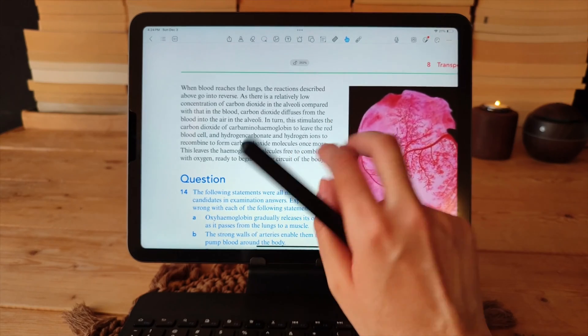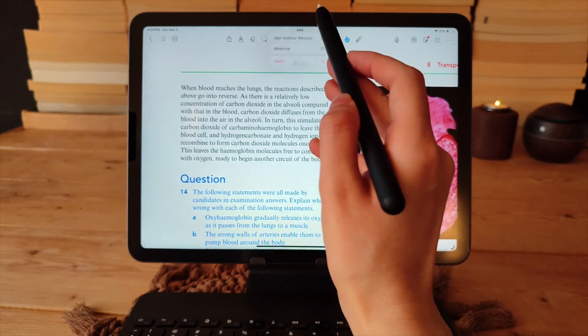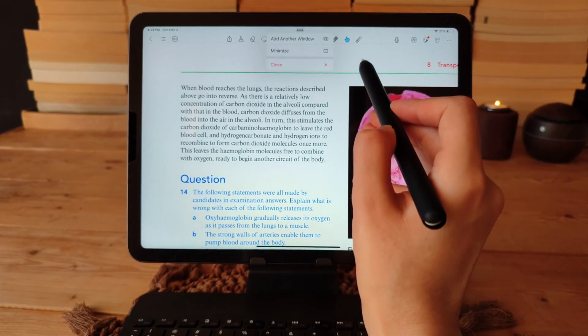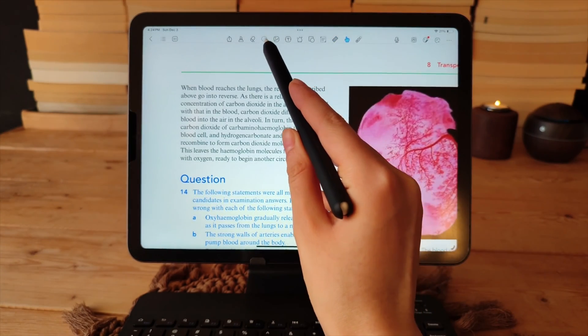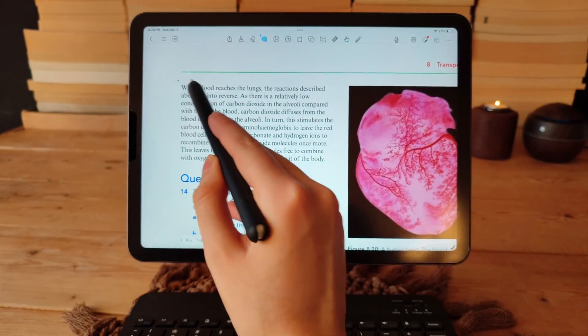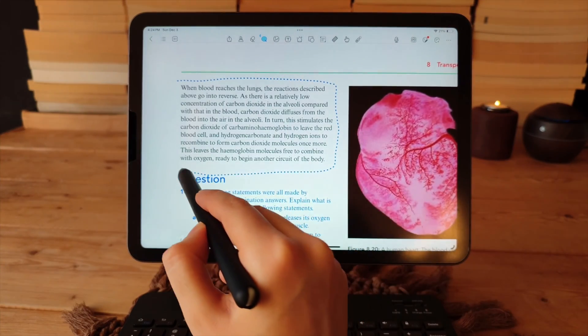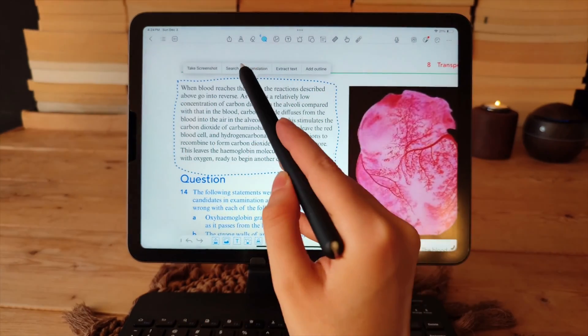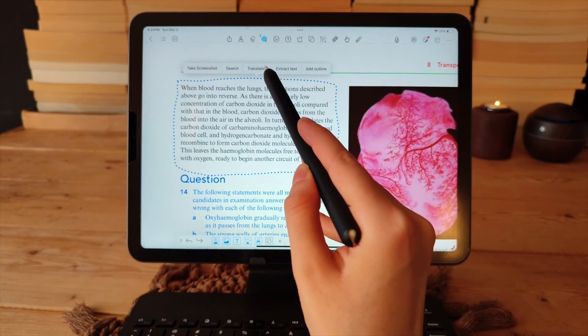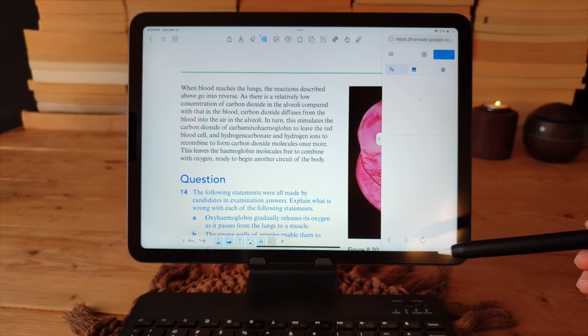I love this feature. It allows for easy translation of handwritten or typed text into any desired language. This means that you can read books in languages other than your own without any language barriers.